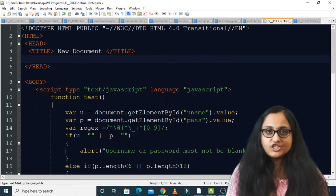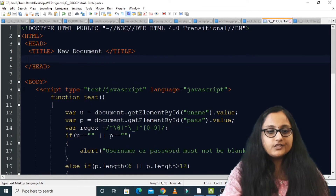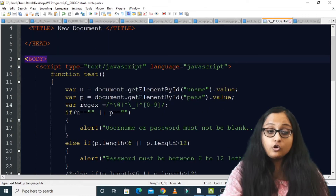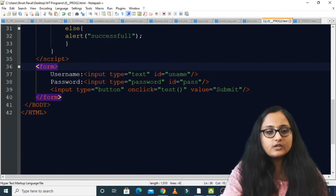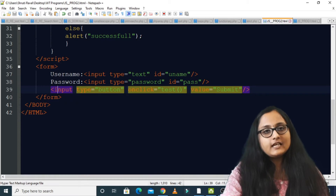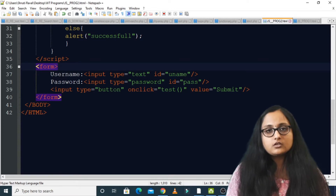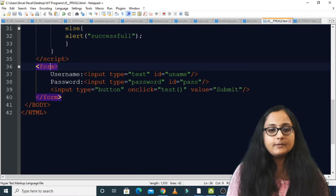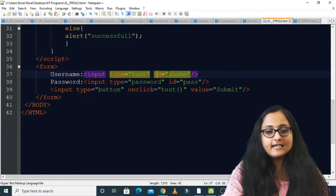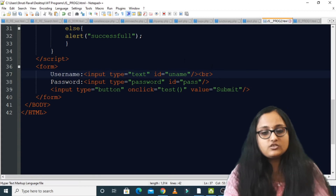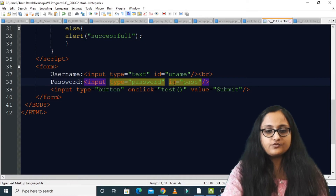Let's look at the HTML page I've created. In the previous program I wrote the script tag inside the body, before the form tag. Here I am following the same pattern — you can write the form tag before the script tag. Inside the form tag, according to our program, there are only two text boxes: username and password. For the username text box I've written input type equals text and id equals 'uname', then a BR tag. The password text box has input type equals password and id equals 'pass'.